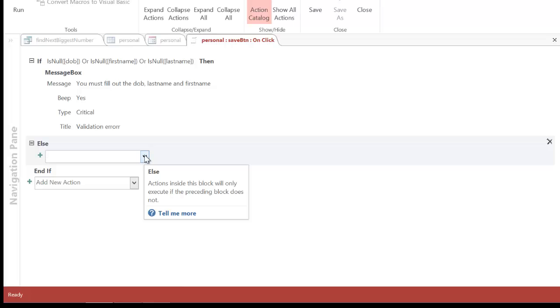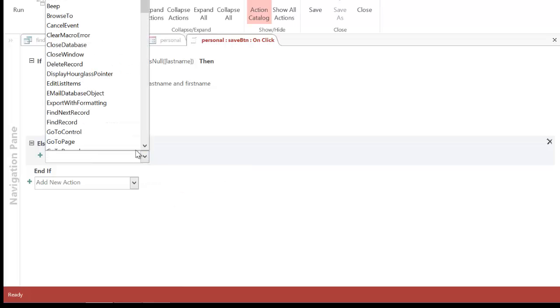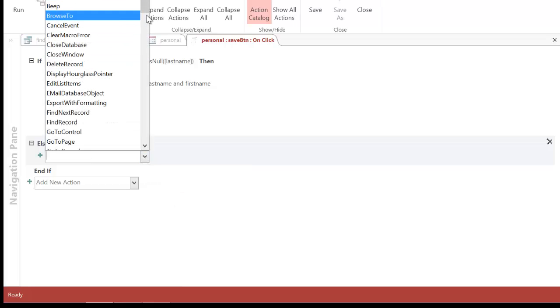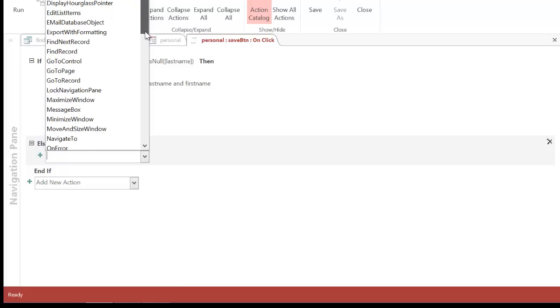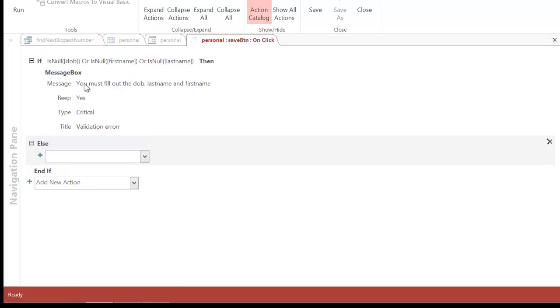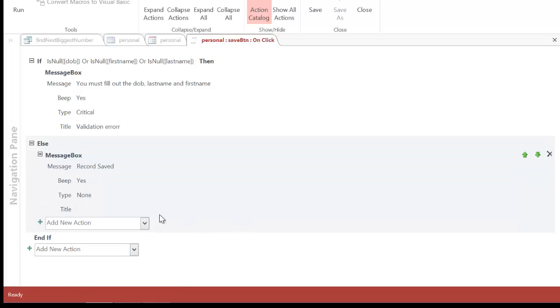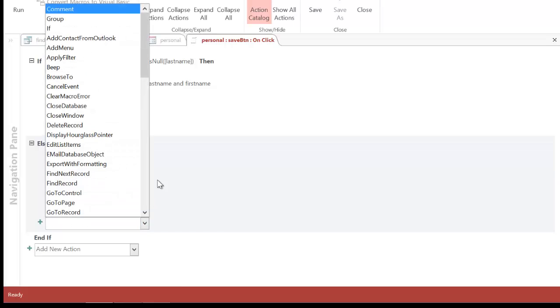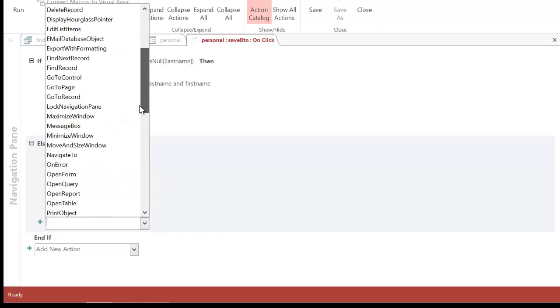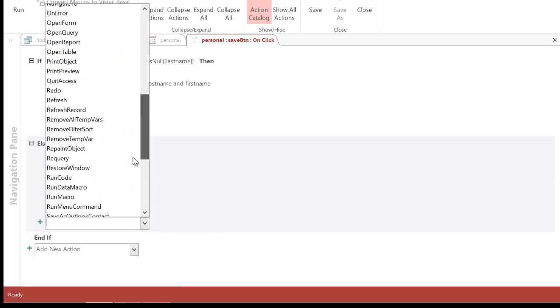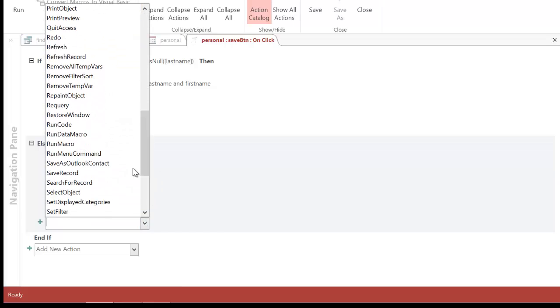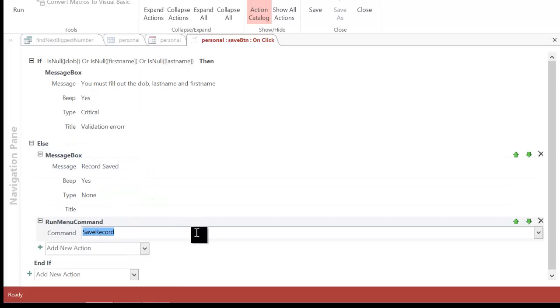So, if it is false, I want to display a message. So, I know it's working. So, scroll down to the message box again. And I'm going to put the message record saved. Now, obviously, I need to save the record as well. So, underneath, I click on add new action. And I scroll down to save record.